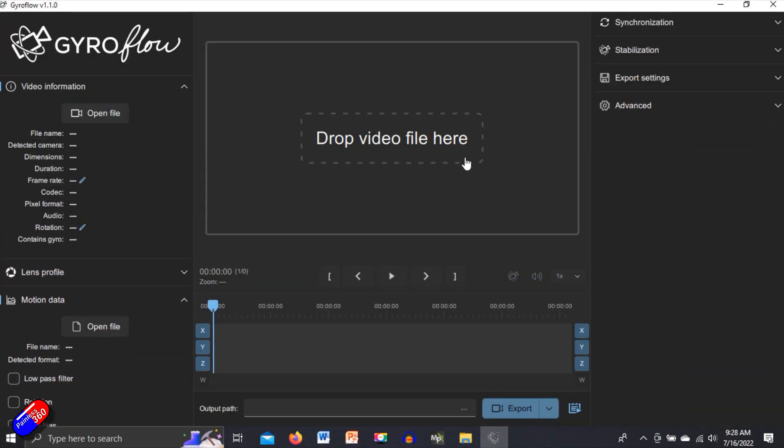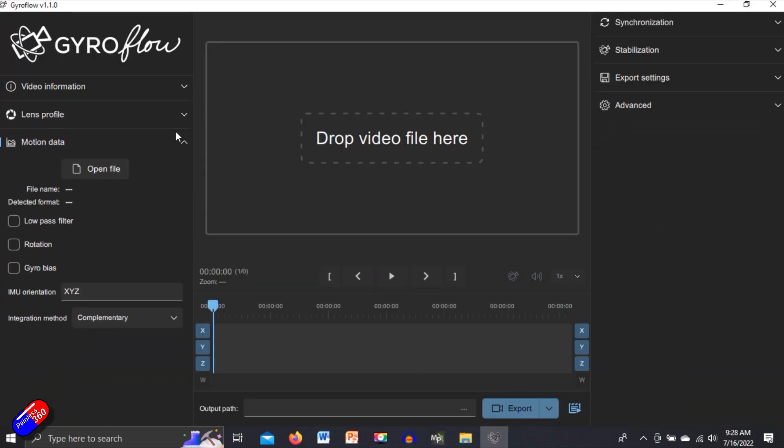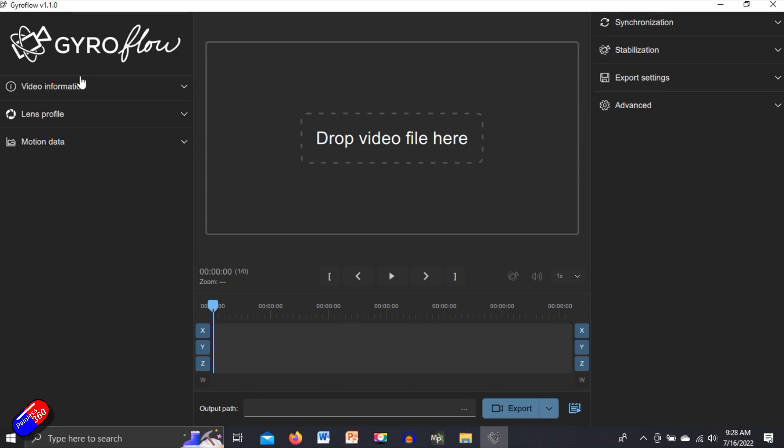Once Gyroflow is running, it's a little bit complicated. Let's close up all the side pieces. You have this side, which is the input panel for the video and gyro information and also the lens profile for the camera that you have that can get rid of distortion, which is very handy.